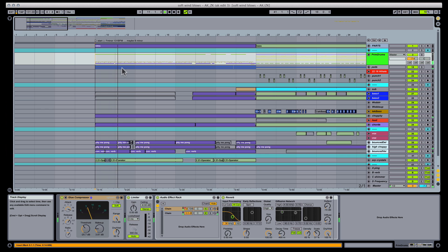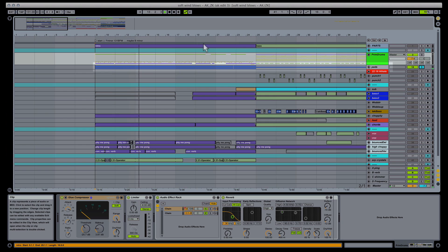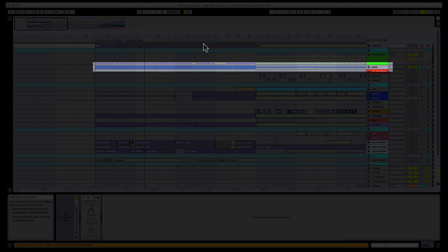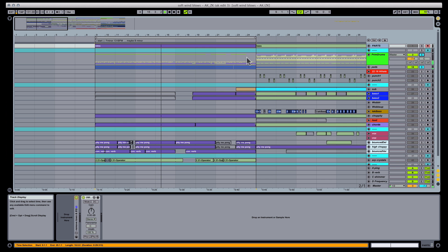For my example, I'm going to do something fairly basic. We're going to distort this pad, but we're going to have the pad's distortion react to our drops.